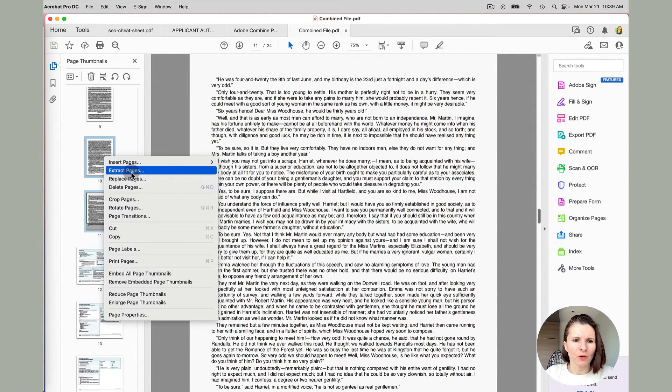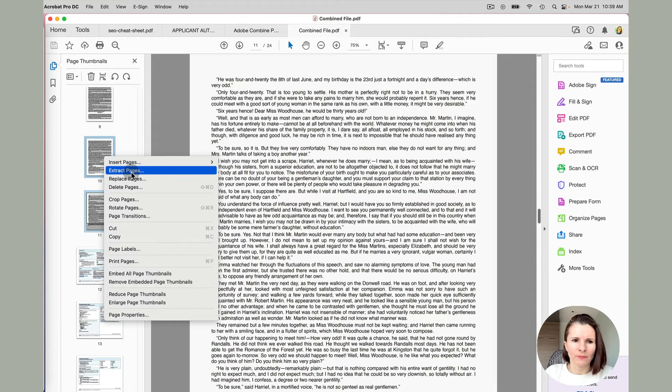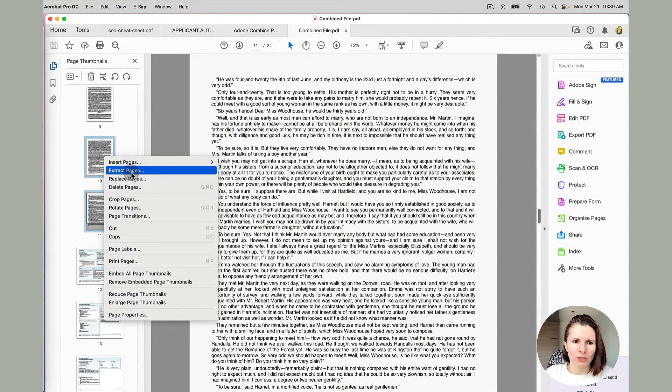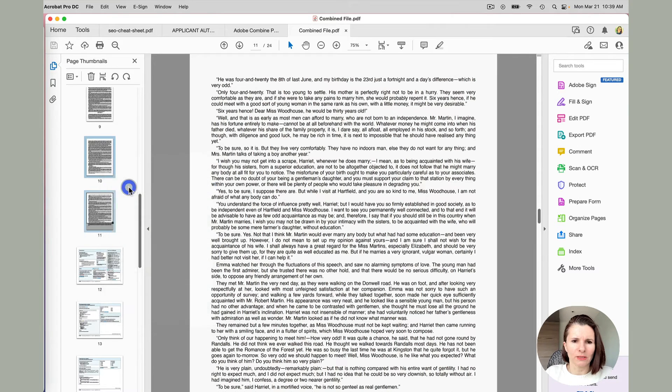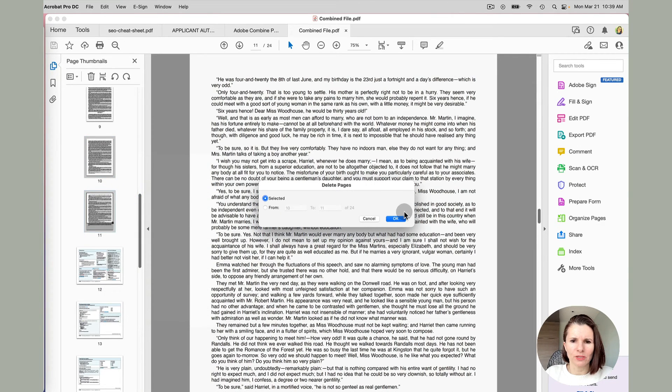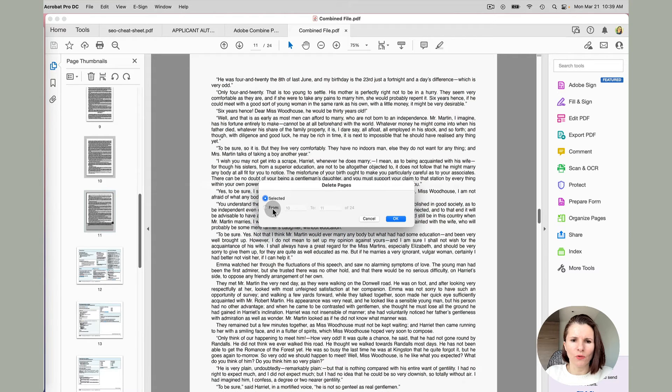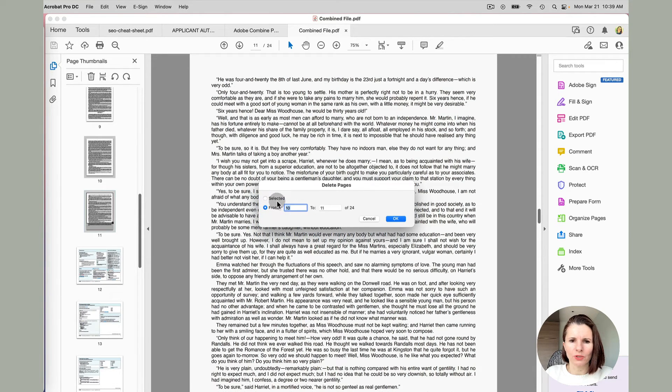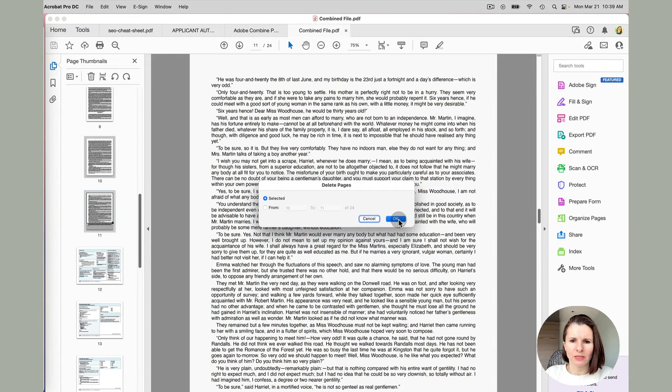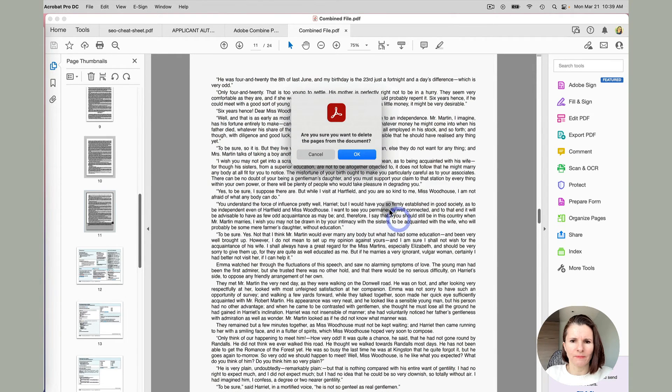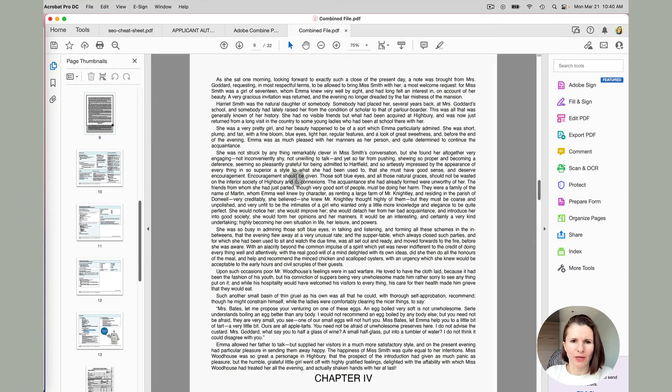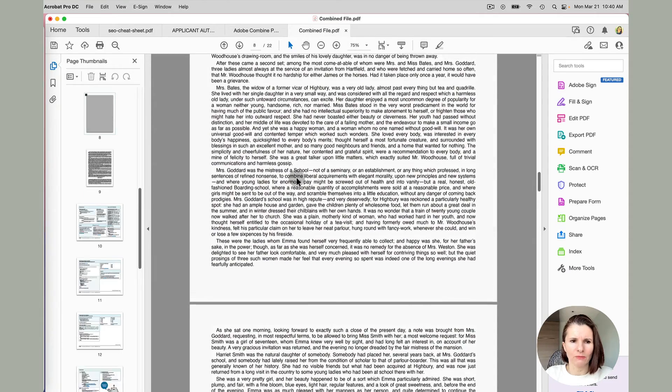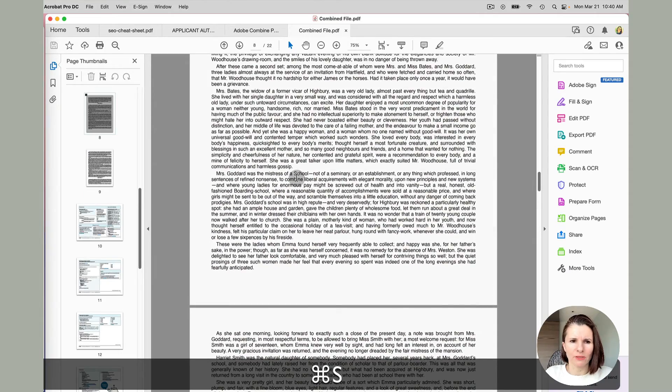Sometimes you may want to extract a page and move it to another document. So if I click delete pages, you see it will say selected, the ones that I selected, or you can specify from which to which pages you want to delete. So I'm just going to say selected and just want to double check that that's what you want to do and say okay, and then you want to make sure you save it.